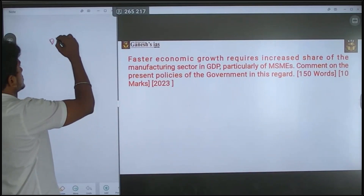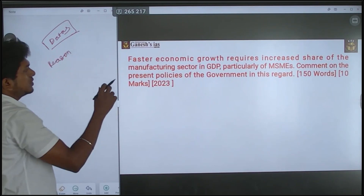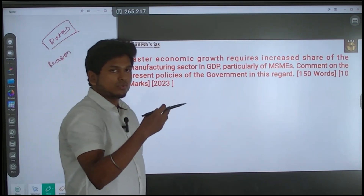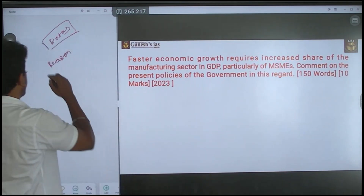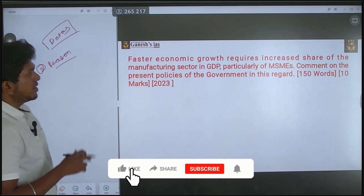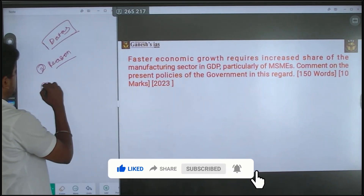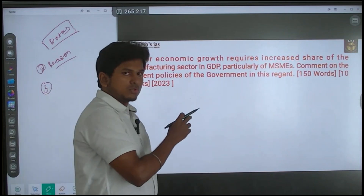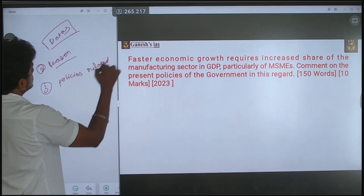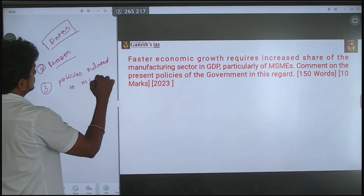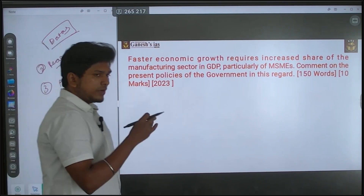So your answer needs three things. First is data. Second is reasons — why increasing the manufacturing sector's share leads to faster economic growth. Third is policies related to MSME — maybe four to five policies that you need to know and provide as an answer.